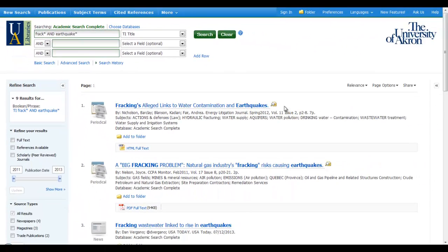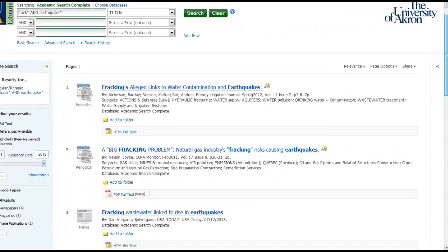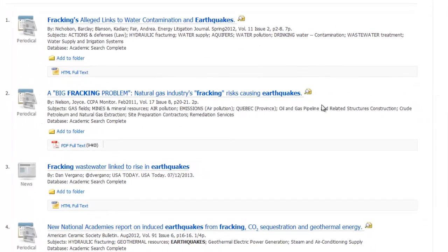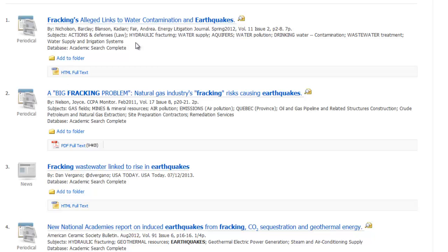If I take a look at my resulting list, I can see that some variation of the word frack or fracking is in the title, as well as earthquakes, in each of my results.